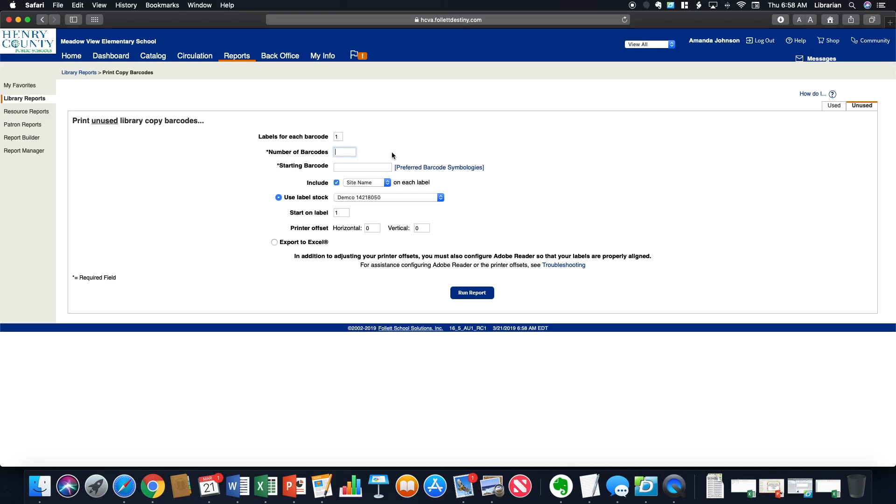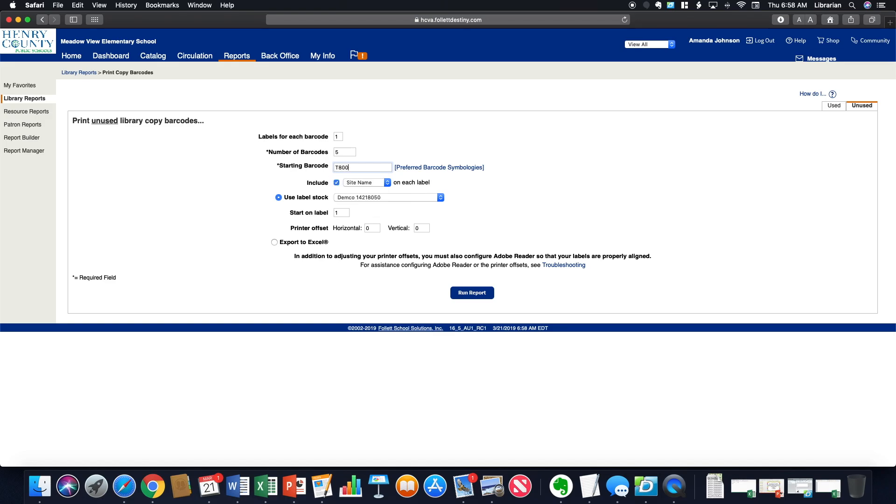If you need a certain number of barcodes, let's say you have five new books that you need, you could put in five new books that you need barcodes for. Sorry, it is like 6:58 this morning and I'm not quite awake yet.